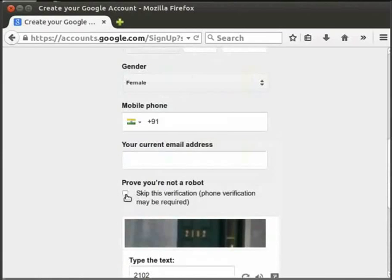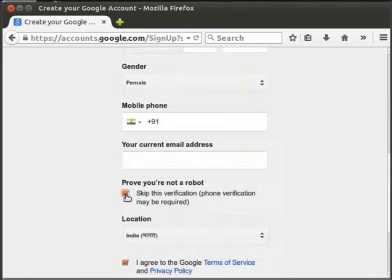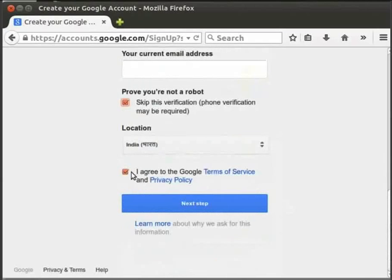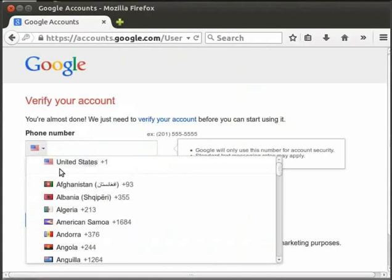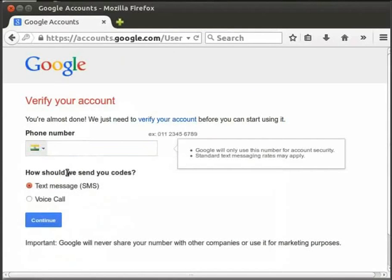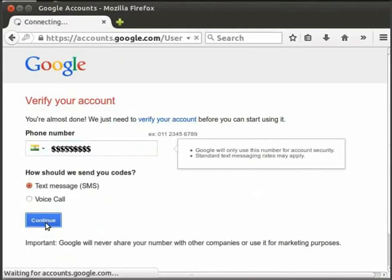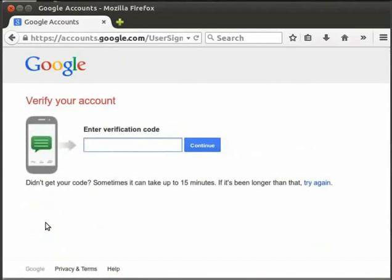You can click 'Skip this verification' or complete Phone Verification if required. When you have a mobile number, you can see the text box and receive a text message via SMS. Click the Continue button, then type your verification code from the SMS and click Continue again.